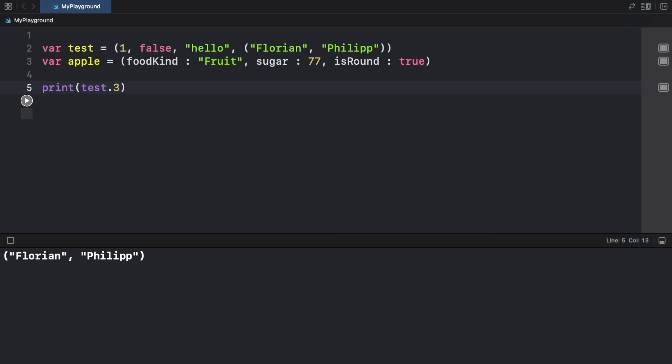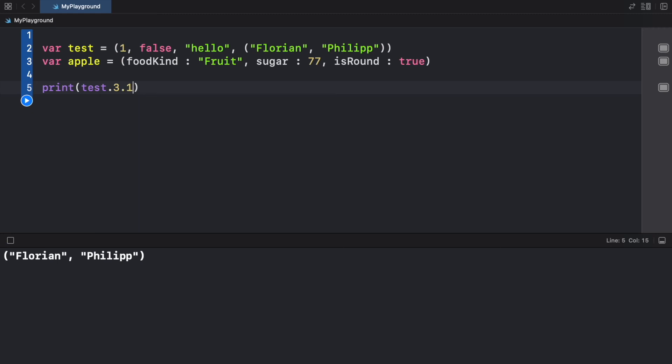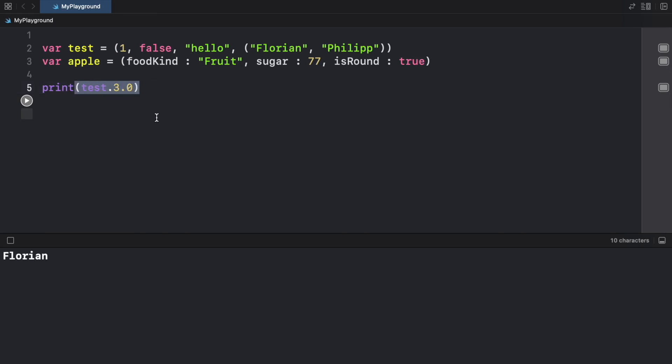And we can continue the dot notation by adding another dot. And it gives us the suggestion to either return this one, or the second one. So if we click on one, three point one, we're going to get Philip as a return. Three point zero is going to give us Florian. So this dot notation is a quick way to access these elements.